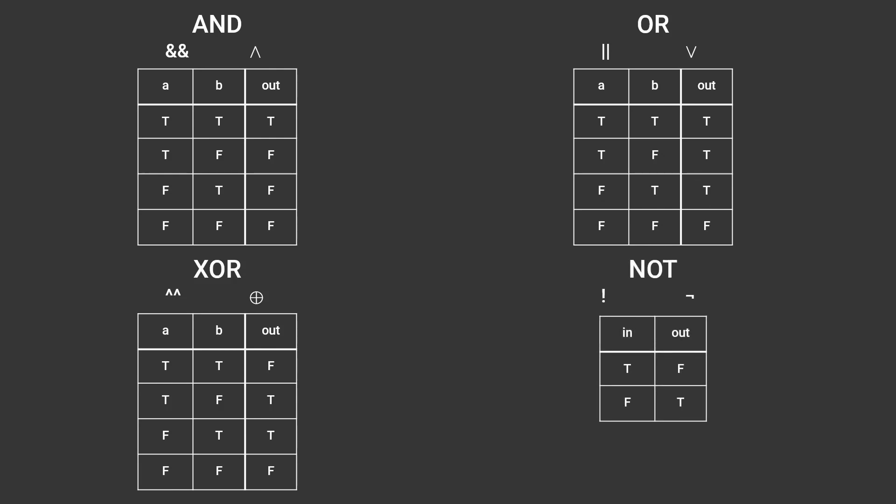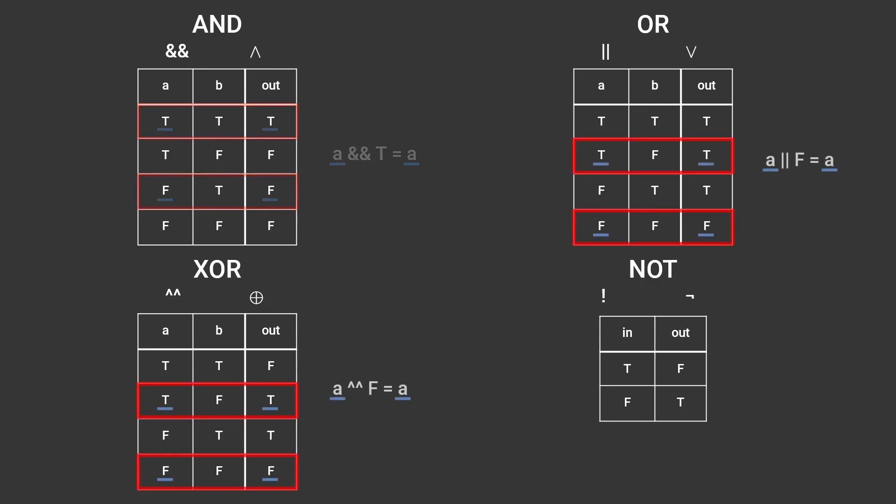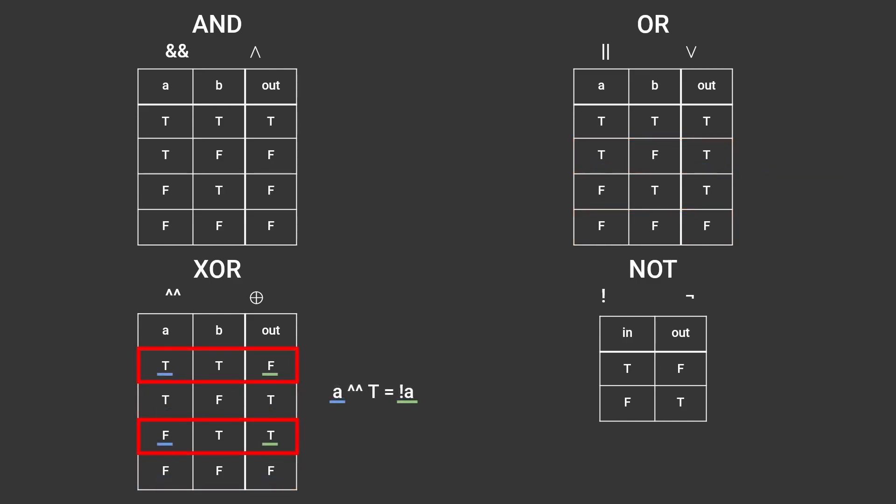It is worth taking a look at the first three operators and considering what happens if you pass in boolean A and either true or false with a given operator. For example if you say A and true the result will be whatever A is. The same is the case for OR and XOR if you pass in false. And in the case of XOR if you pass in true the result will be the opposite of A.